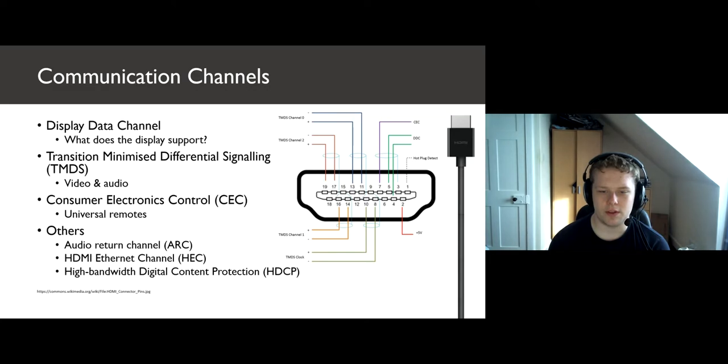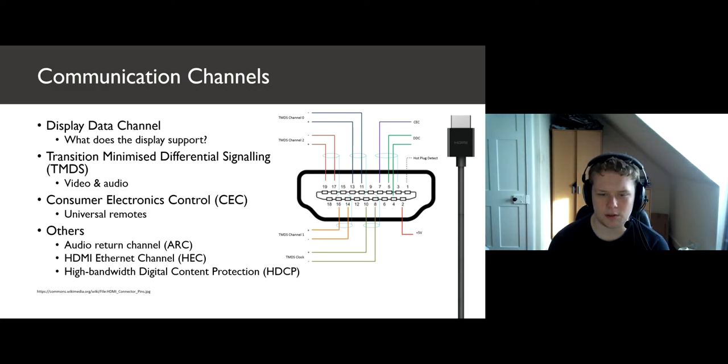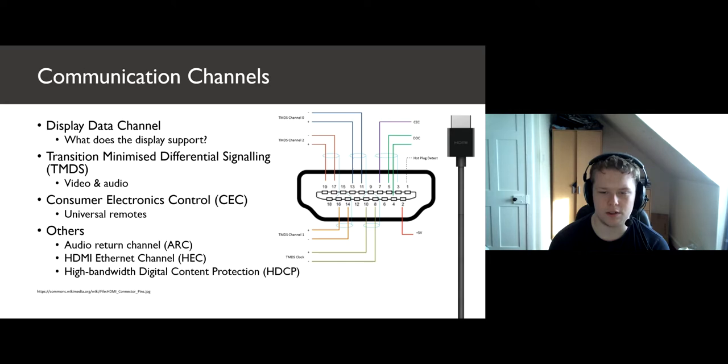Finally, we have a few extra features like audio return for things like surround sound speakers, ethernet, and HDCP, which is for protecting digital content rights.